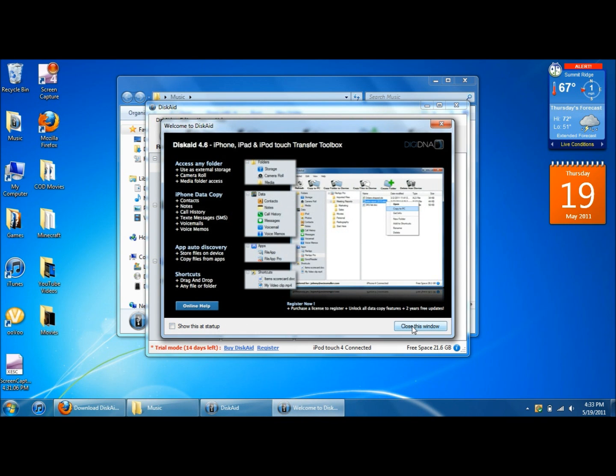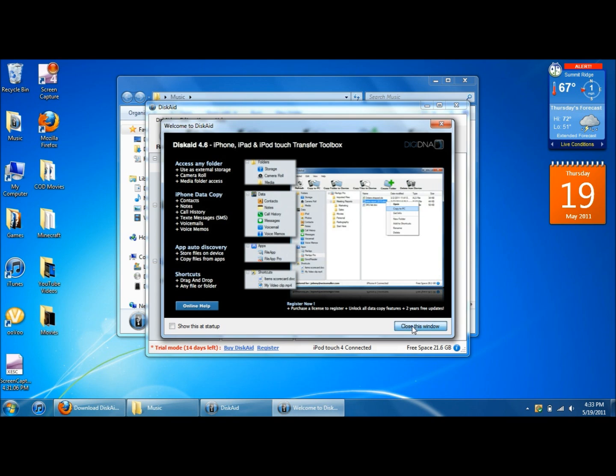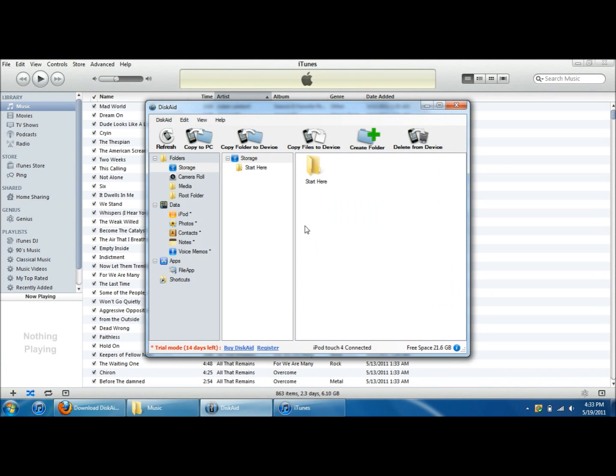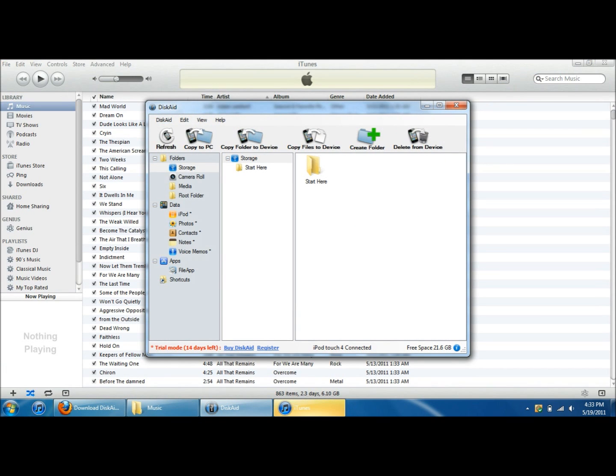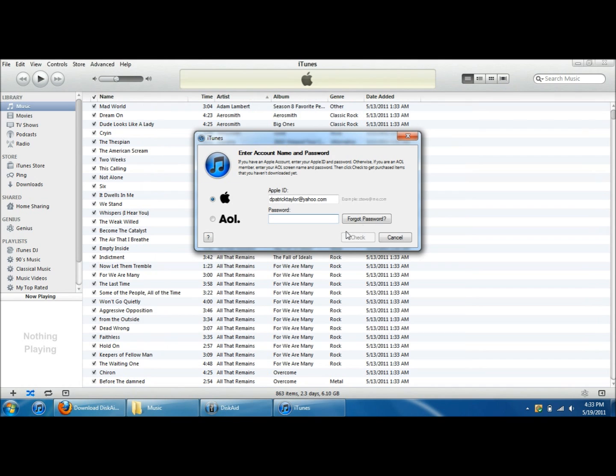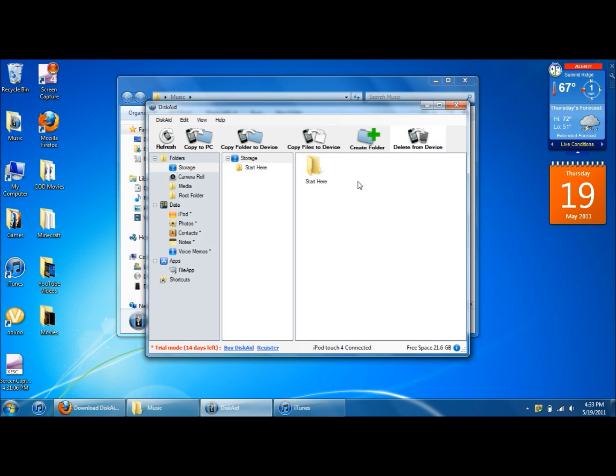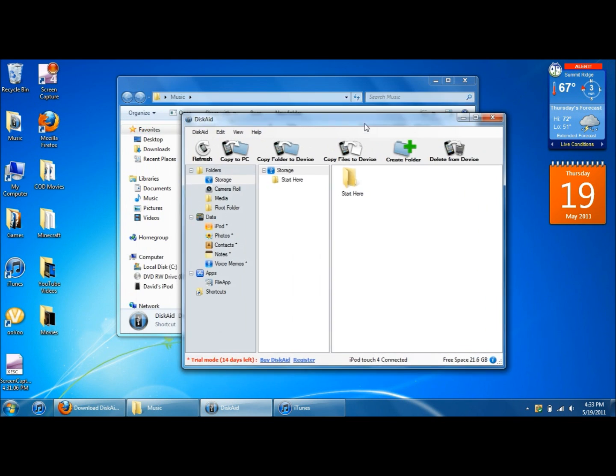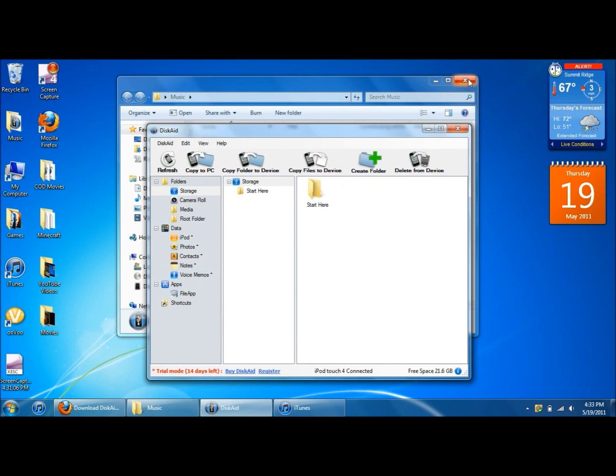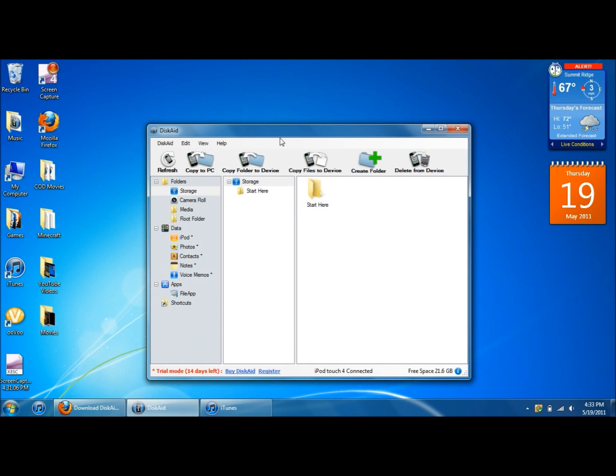Exit out of that. Don't show that at startup. Alright, and now iTunes might pop up, just let that go. Cancel that, minimize that. Alright, and now this will pop up. It's the Discade program itself.